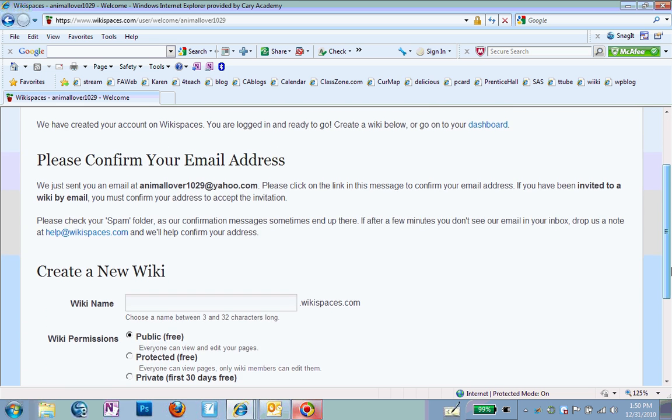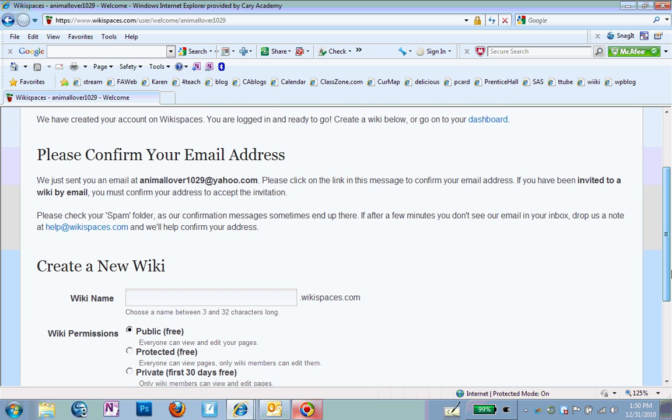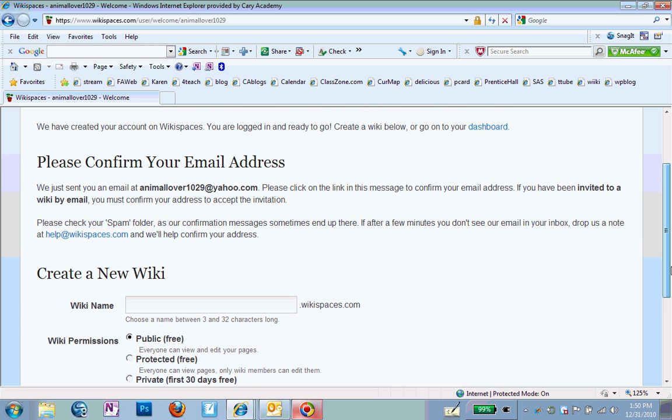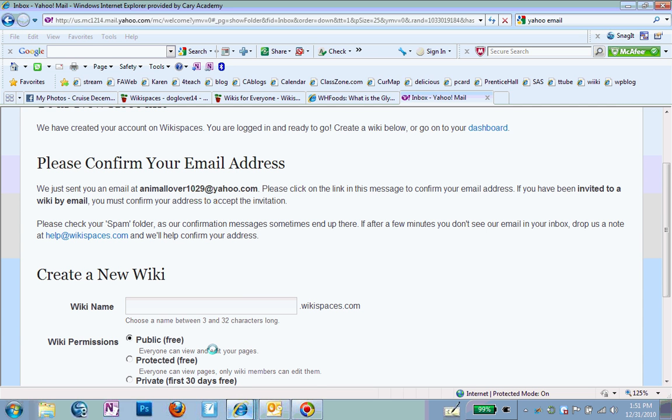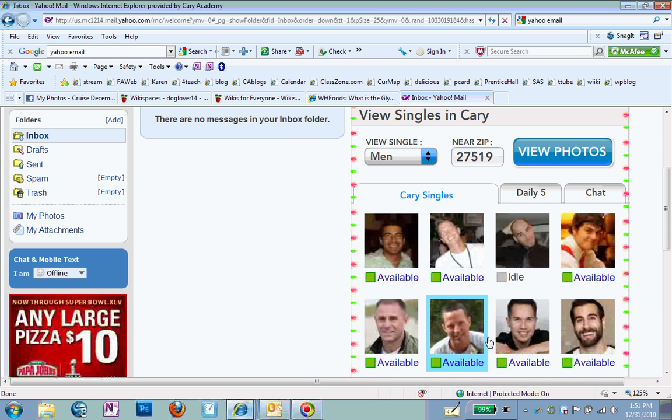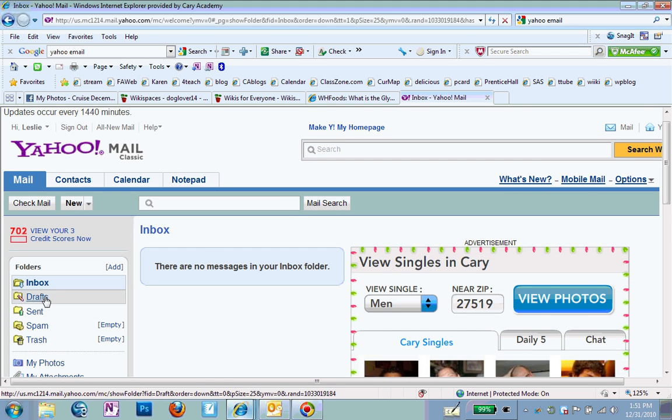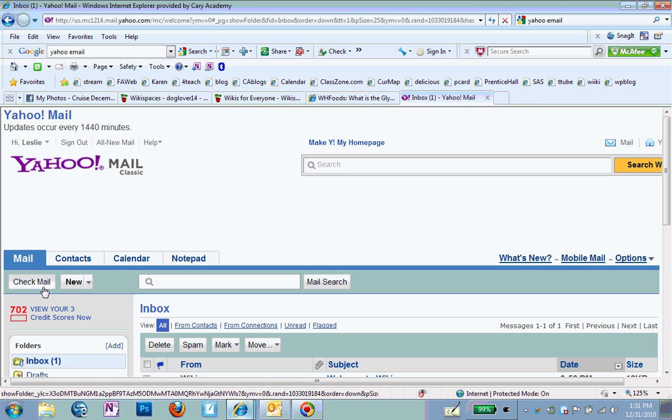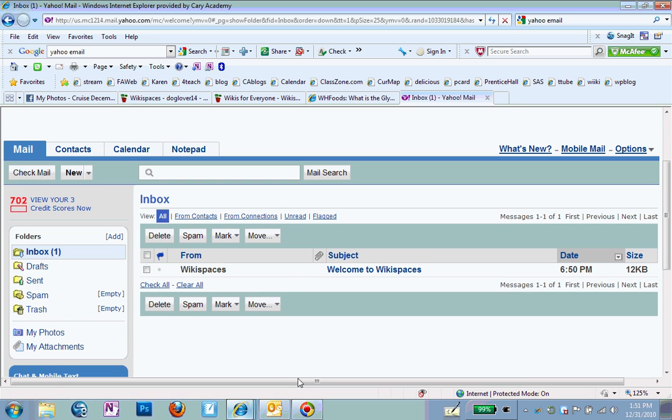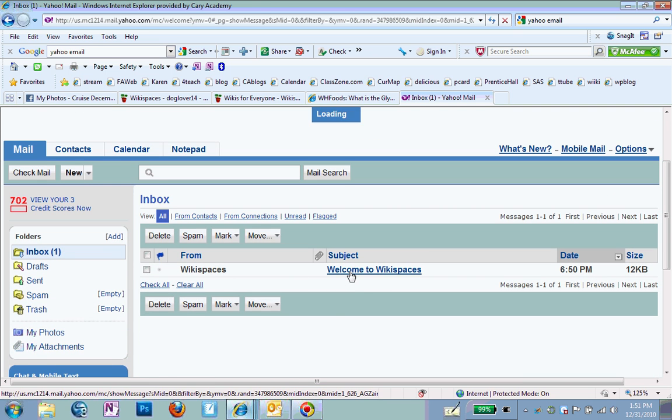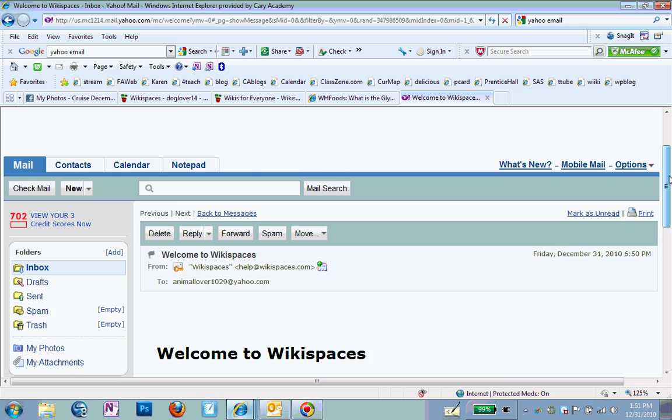So what it's going to tell me is to please confirm my email address by going to my email. So you don't really do anything on this page. You just go to your email. So I'm going to go to Yahoo, which is where my email is. I'm going to click on Inbox so it will update. And once it updates, sure enough, I see an email in here from Wikispaces that welcomes me. So I'm going to click on that.